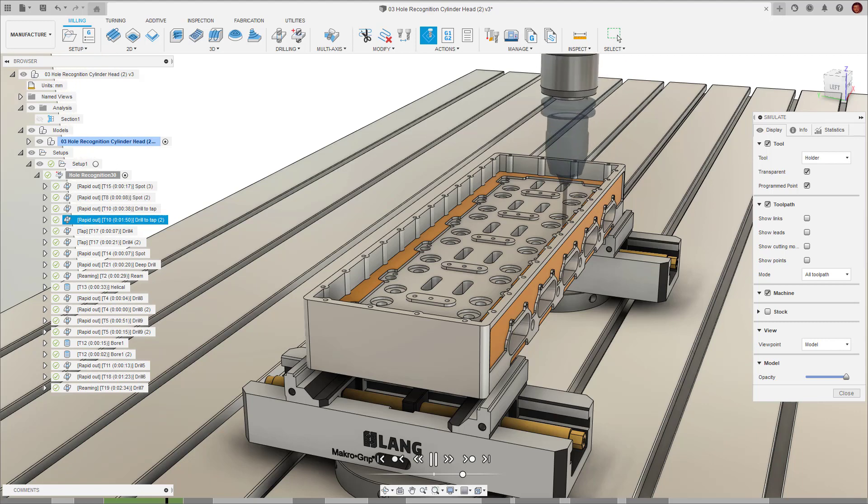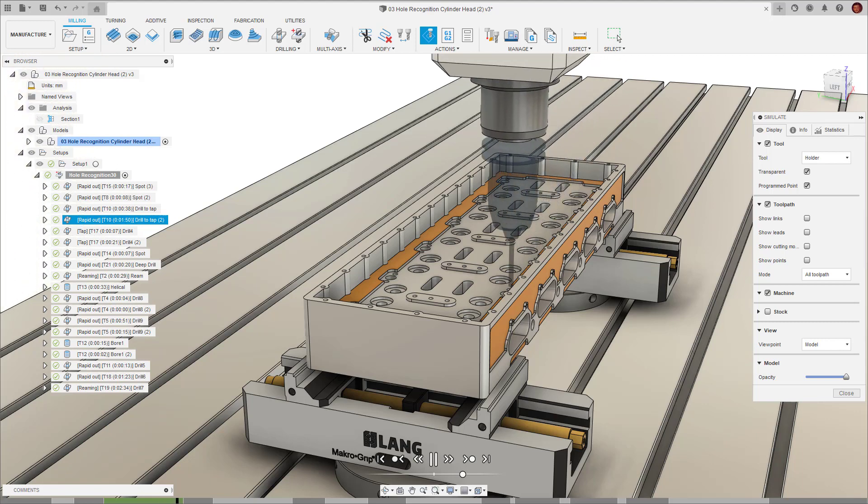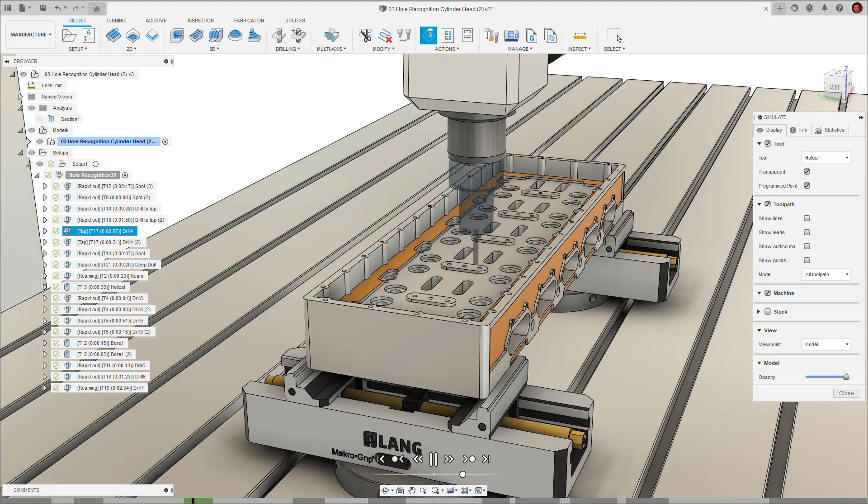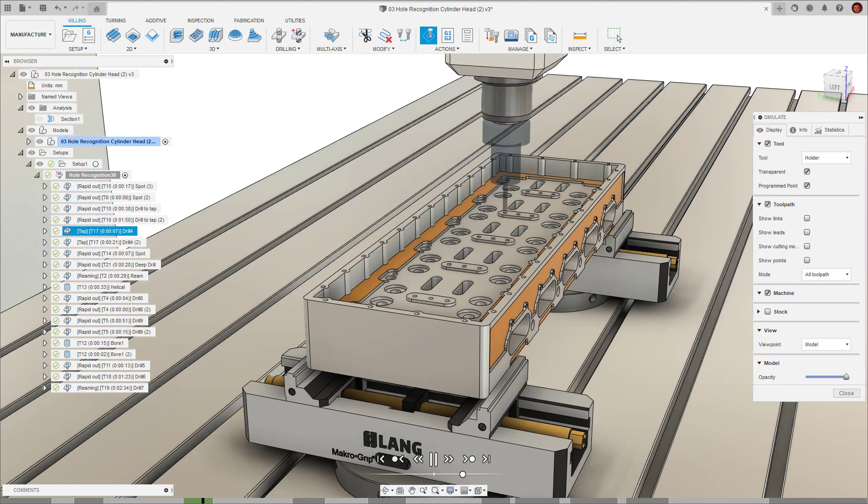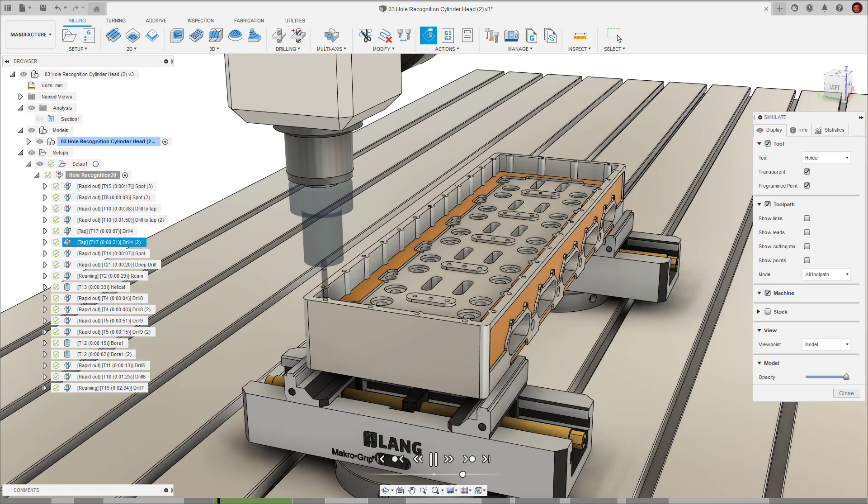We'll investigate how templates and the tool library can be used alongside hole recognition to rapidly decrease the programming time of what can traditionally be a long process.